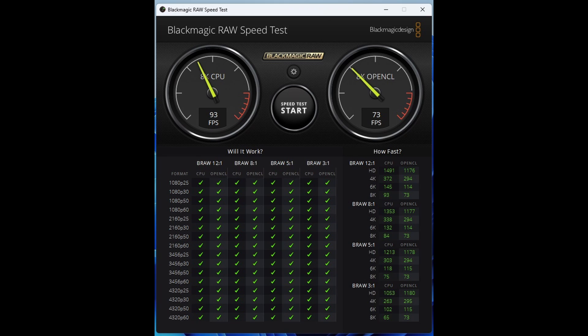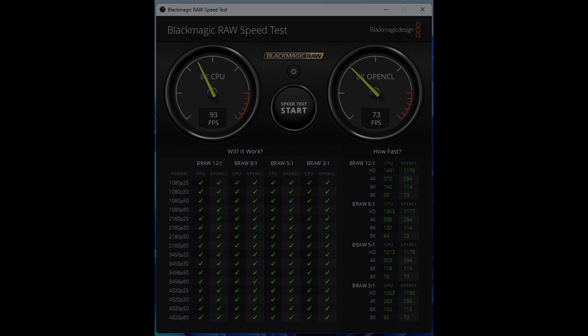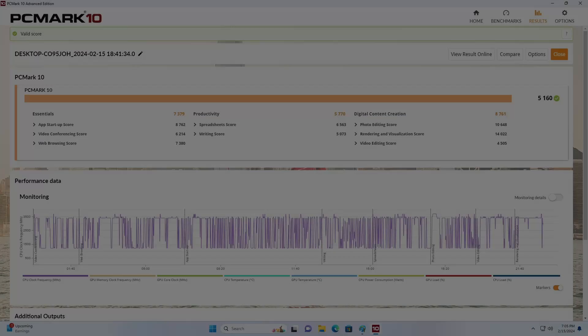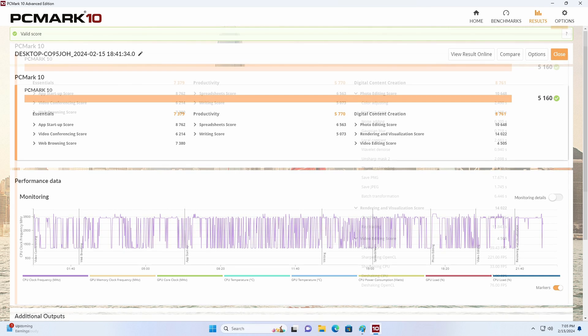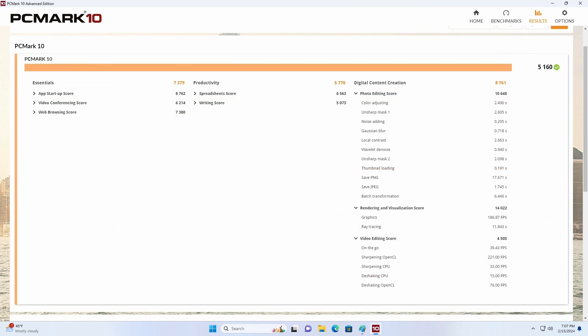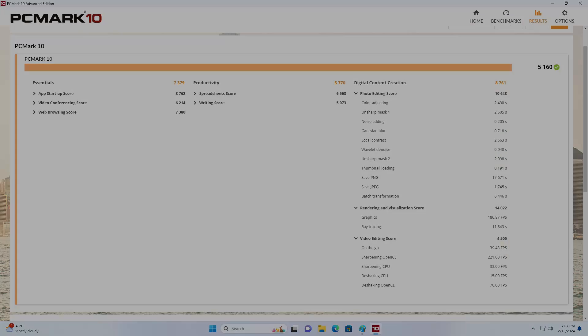The next benchmark we're running is the PC Mark X test. As anticipated, this system achieves exceptionally high scores, even when tasked with compute-intensive operations, such as rendering and video editing. This further underscores the system's robust performance capabilities.